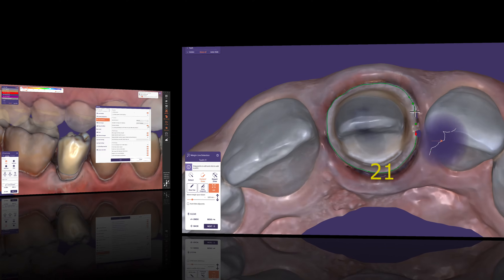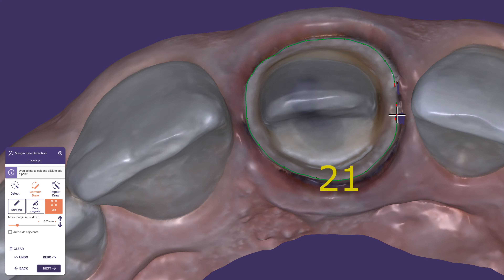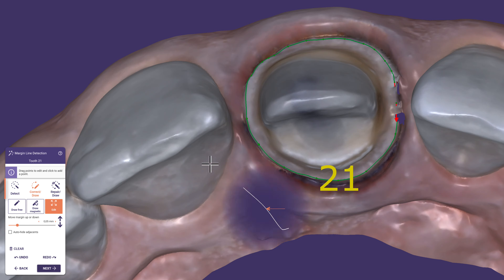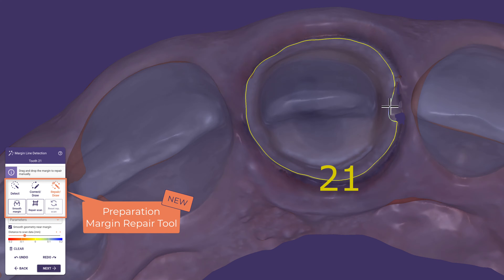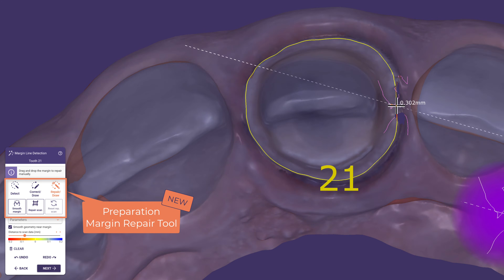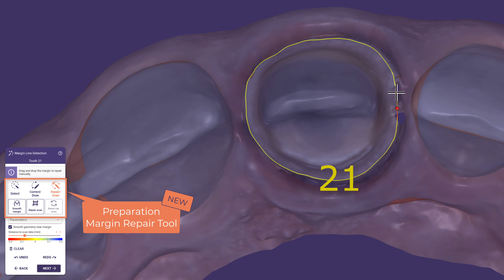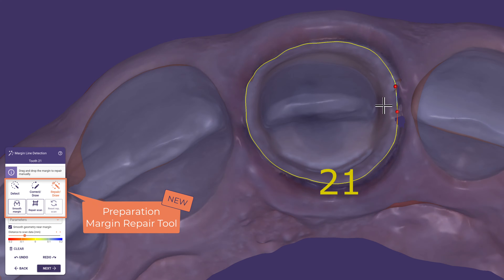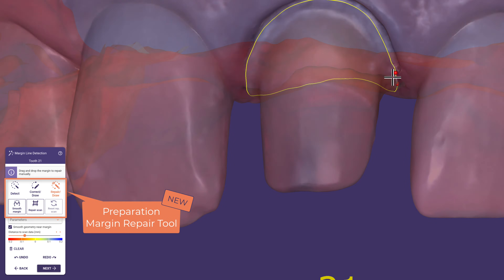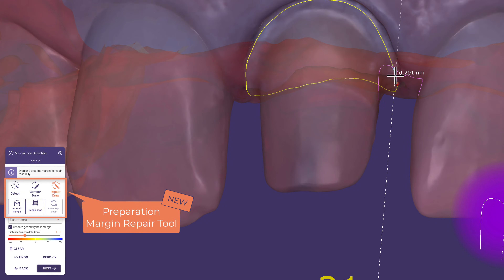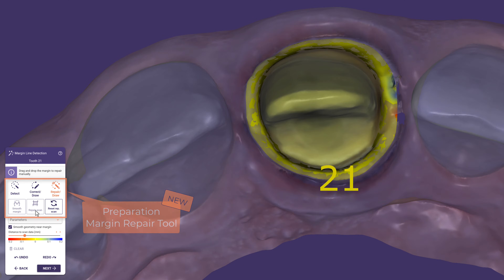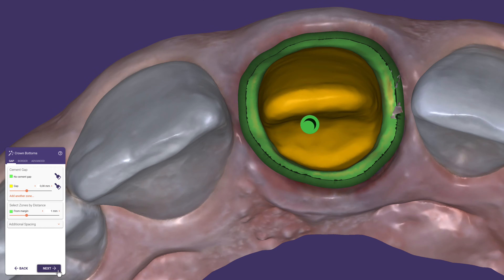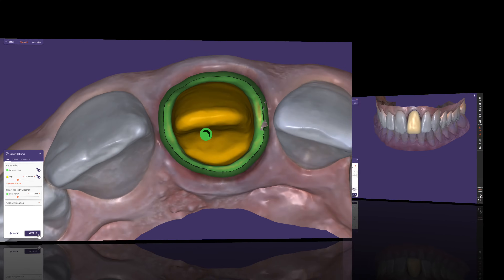Get the most out of imperfect intra-oral scans with the new preparation margin repair tool. This new feature has the ability to lift or extend the scan along the margin line to get an acceptable result despite artifacts or holes in the scan. This allows you to deliver restorations even if the scan you receive is suboptimal.